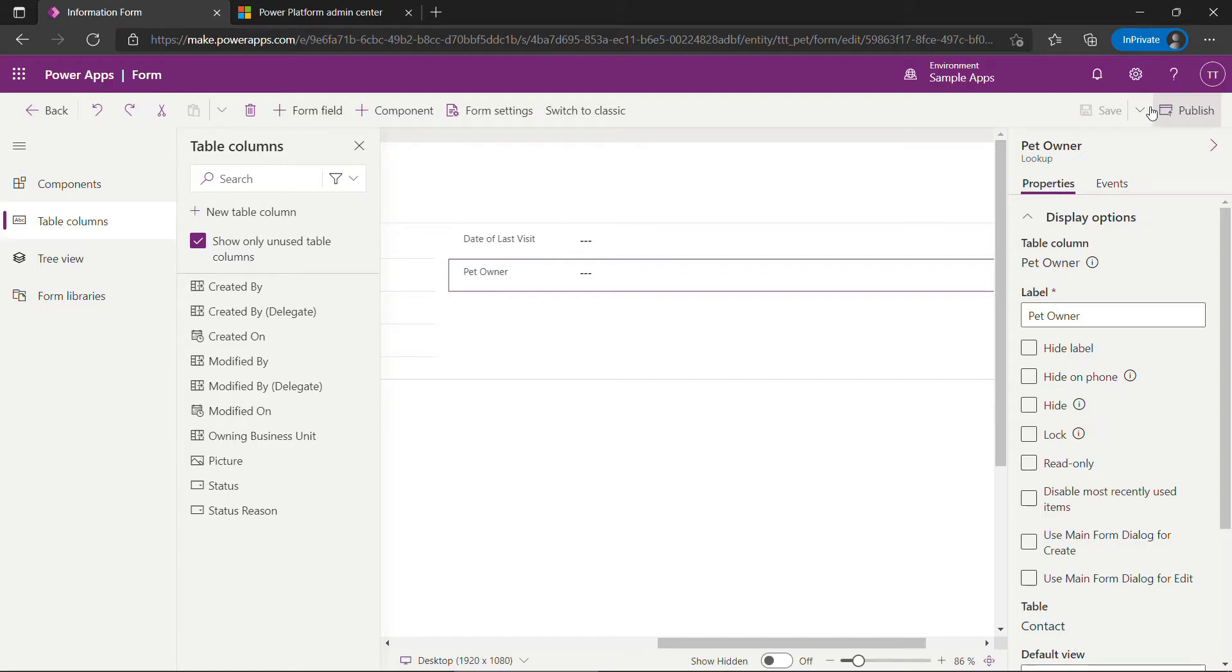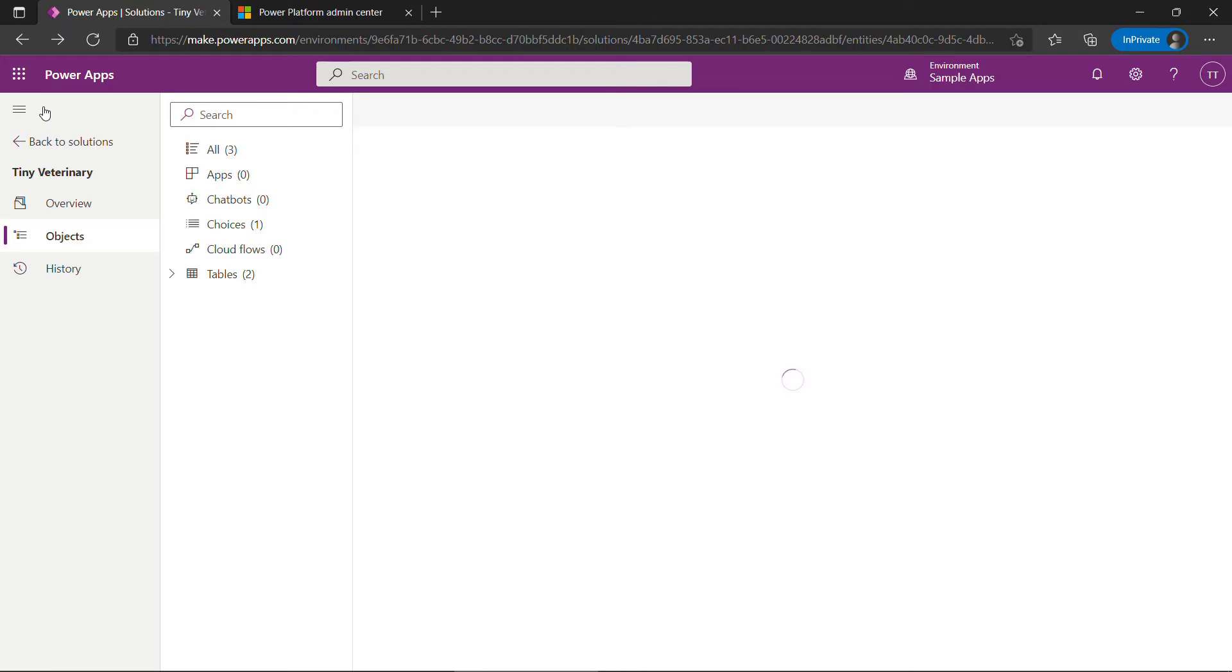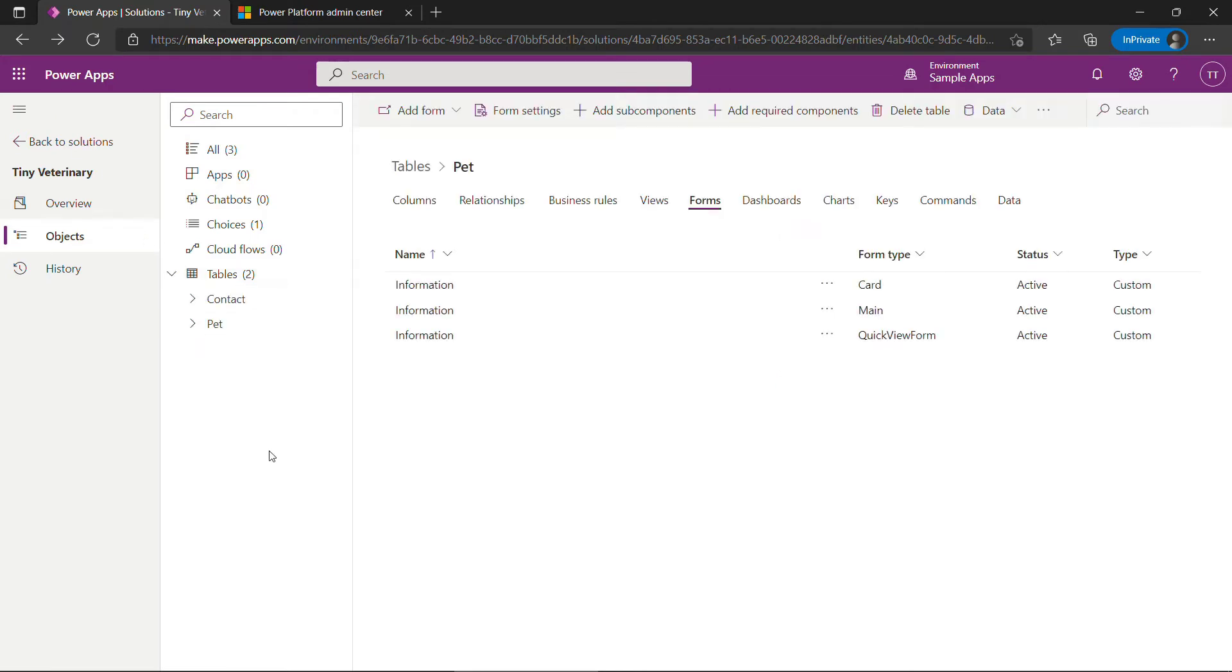Alright, now that that's done I'm going to go back. And right now we just have tables basically without a UI. We did update the form but there's no URL to go launch that form because we don't have an app. So what we need to do is create an app.